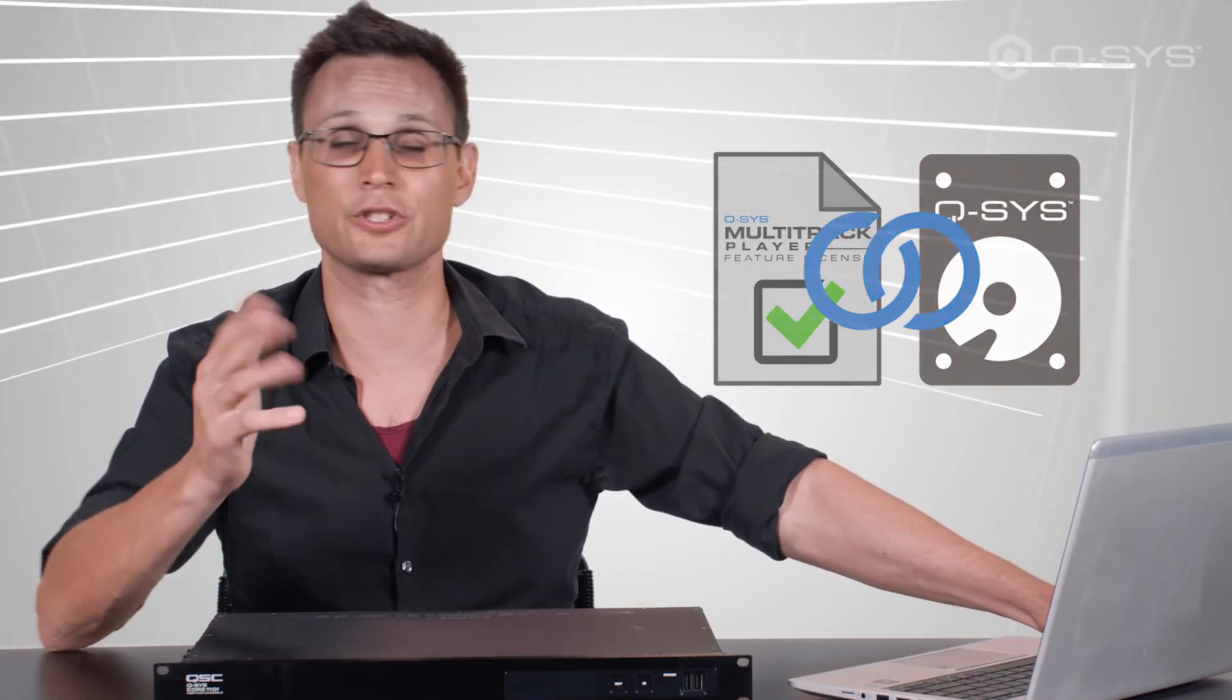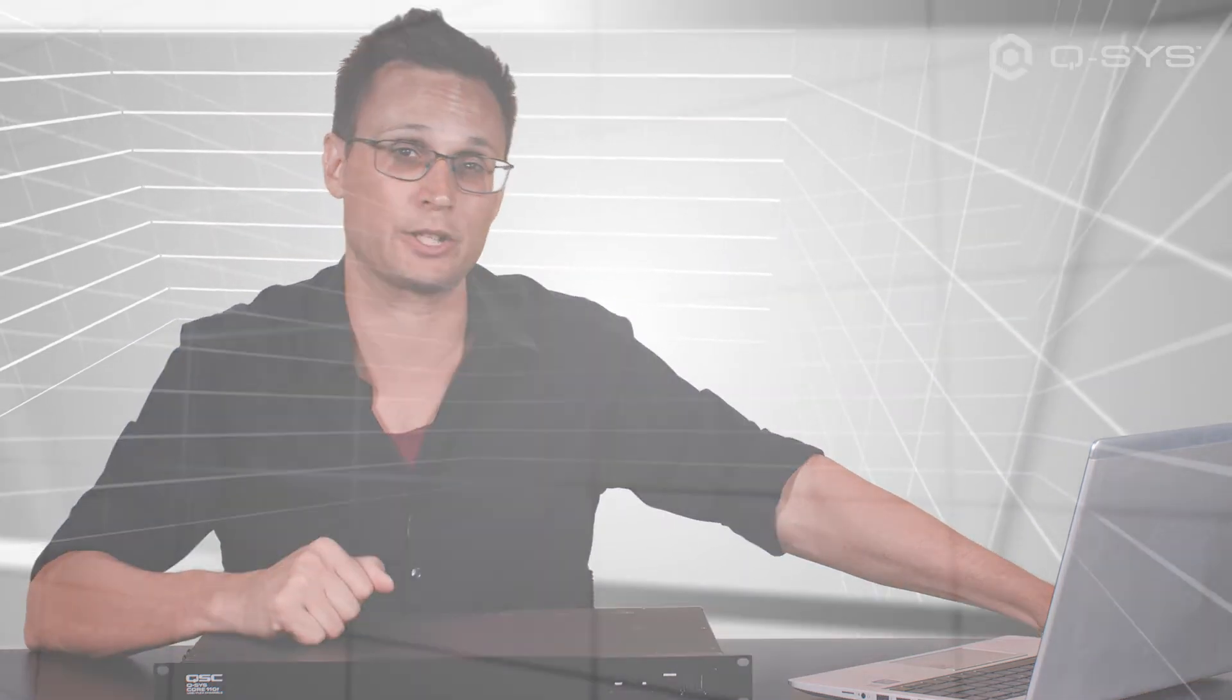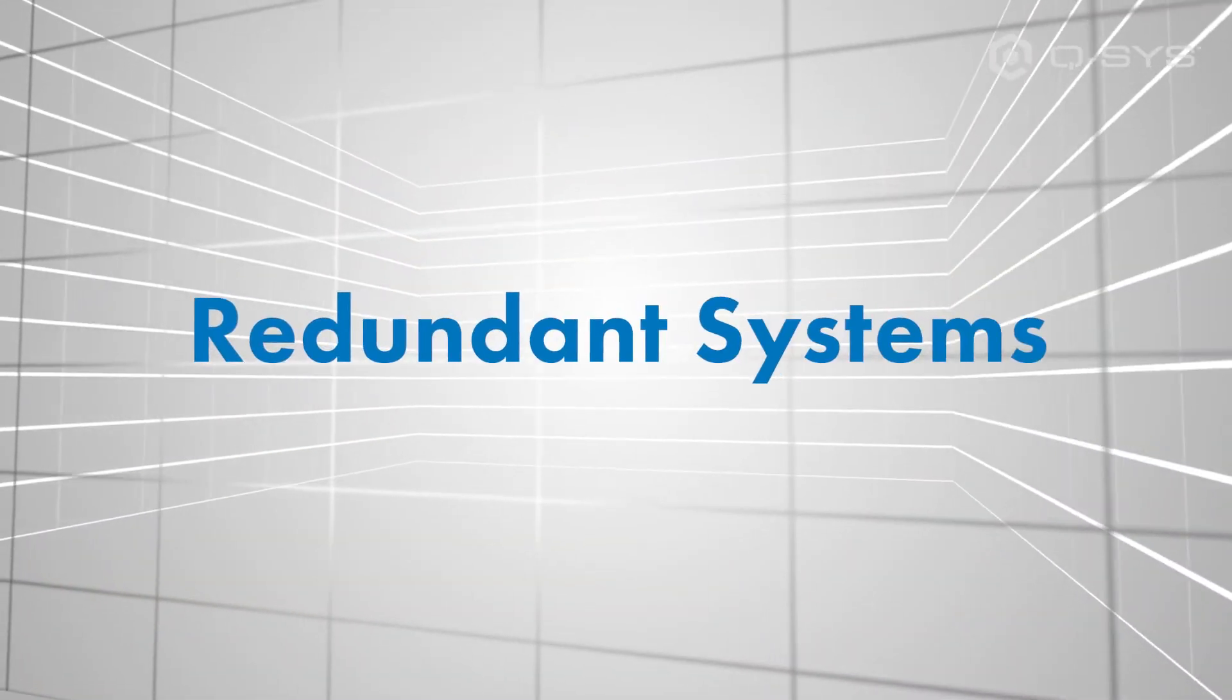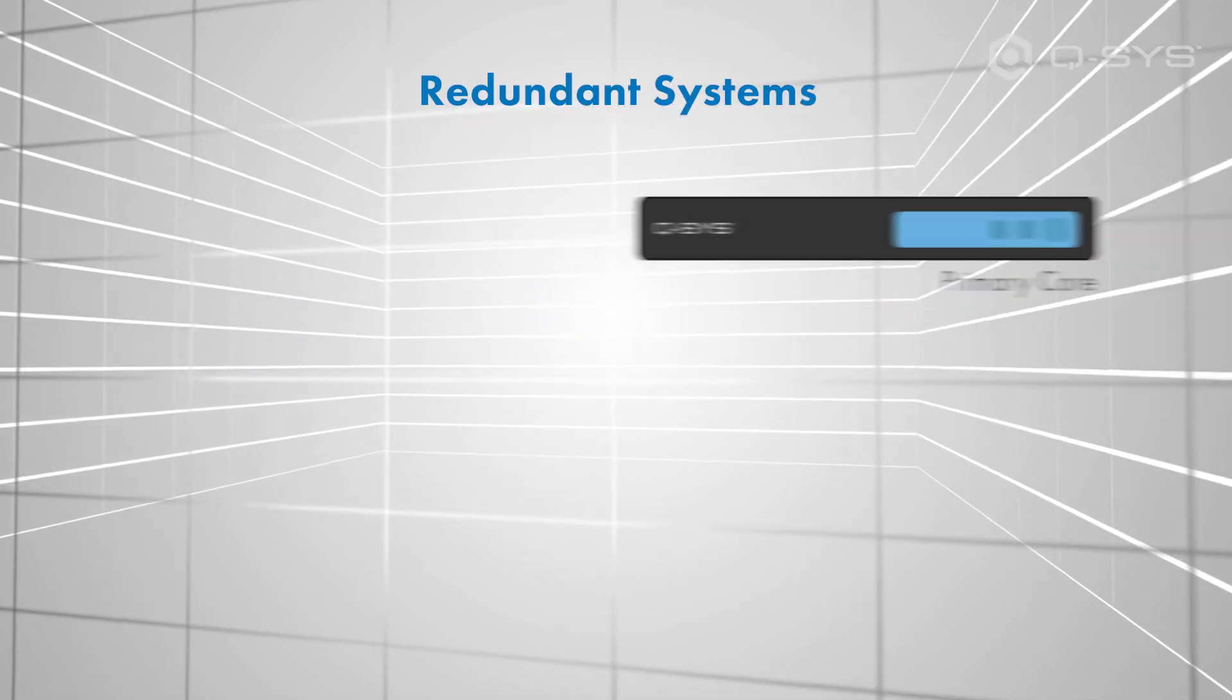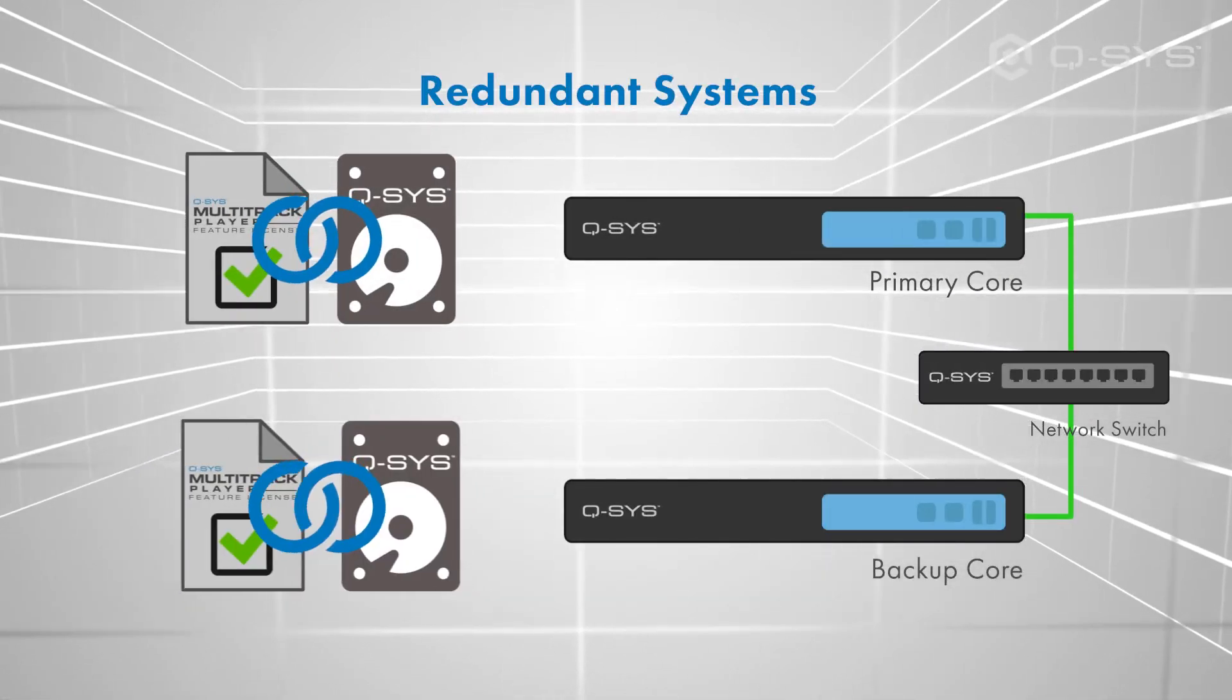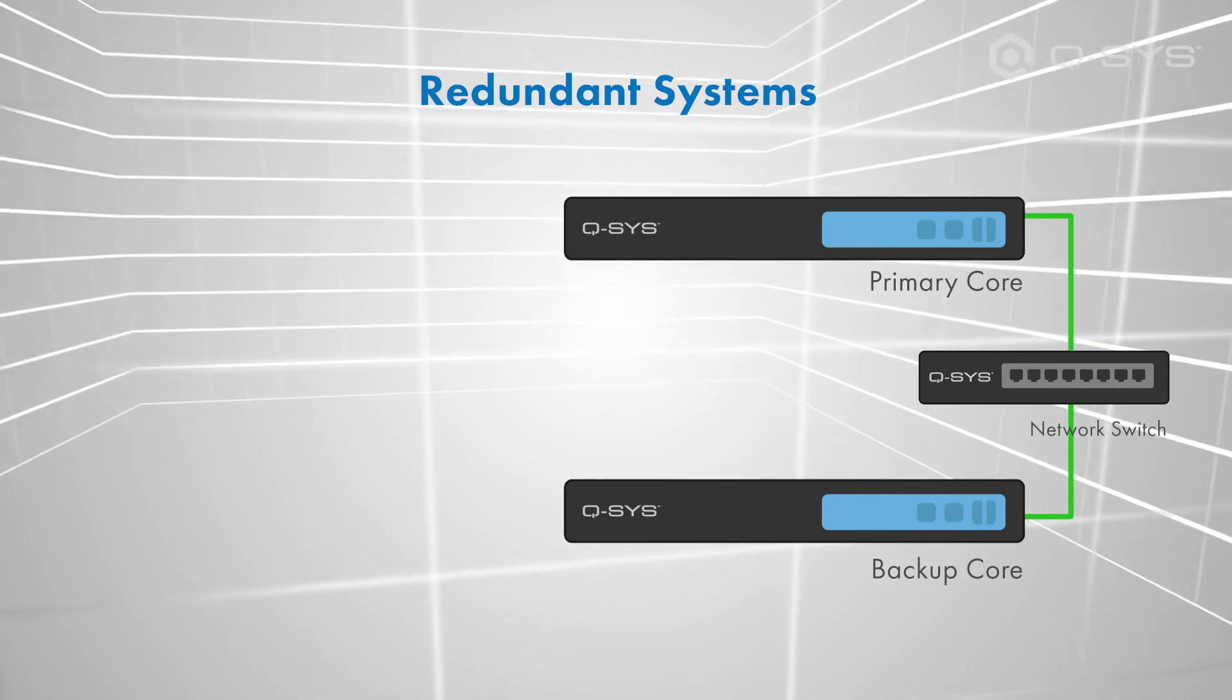Simple instructions for installing feature licenses are available online, and are also included when you make your purchase. For systems running a redundant Core, both cores will obviously need the same media drive upgrade and MTP license.